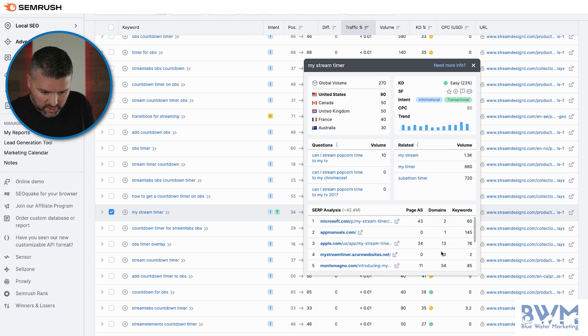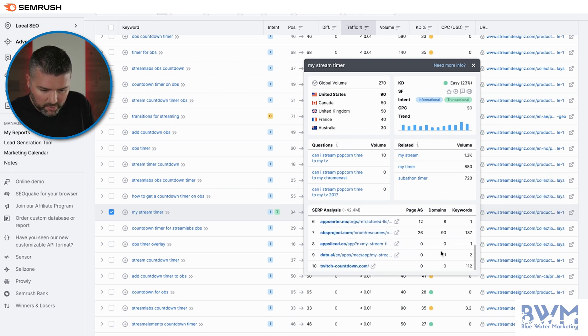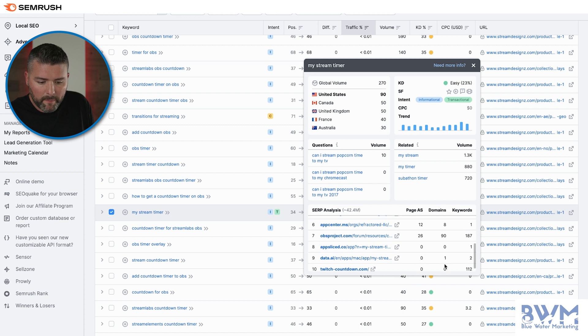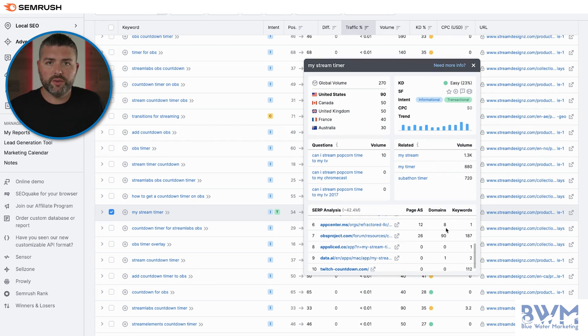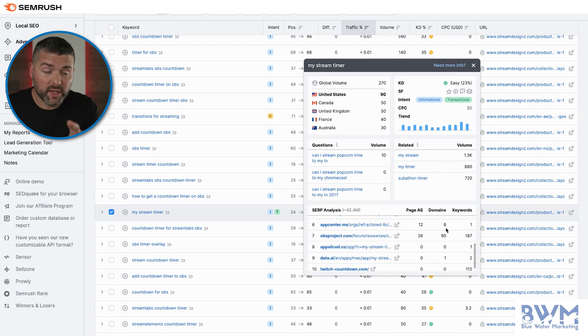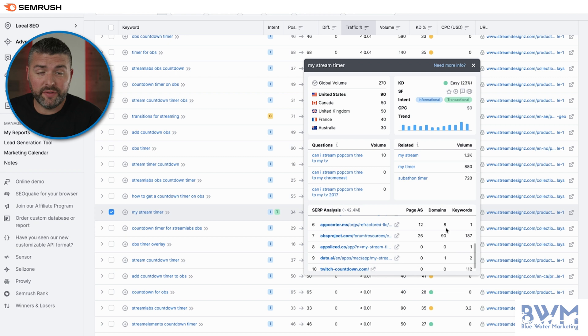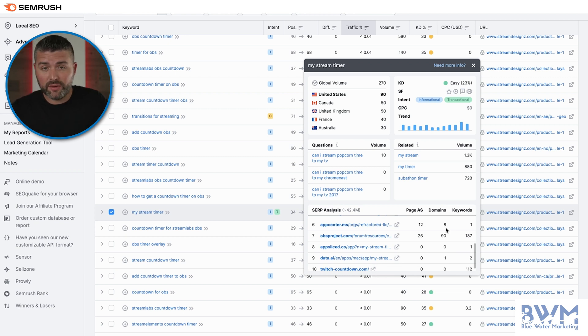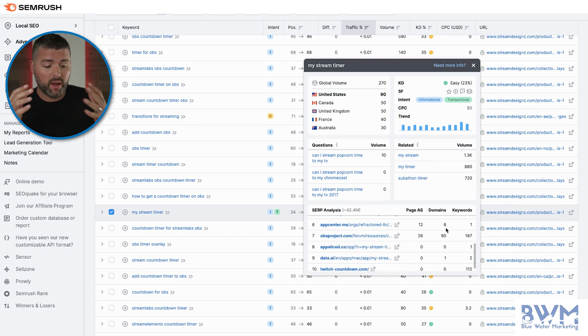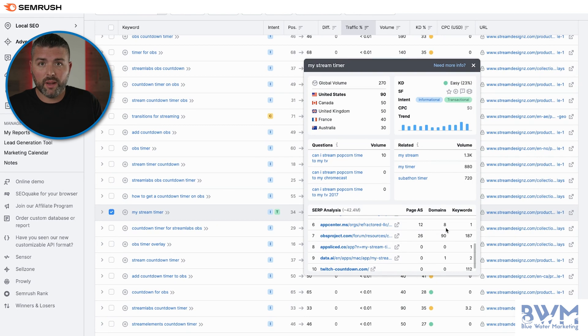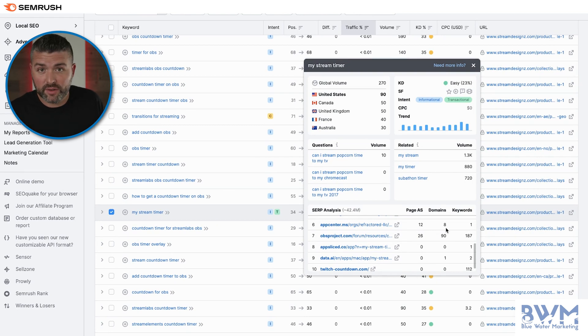It looks like the number one thing we need to do is build out some backlinks to this page. Quality backlinks. If you guys are interested in learning more about how to get backlinks, you can click this video right up here. It breaks down four of my favorite ways to get free high quality backlinks. And if you're finding this video useful and you want me to do something like this for you, just let me know. I'll break it down step by step on the steps you need to take in order to get certain pages to rank.